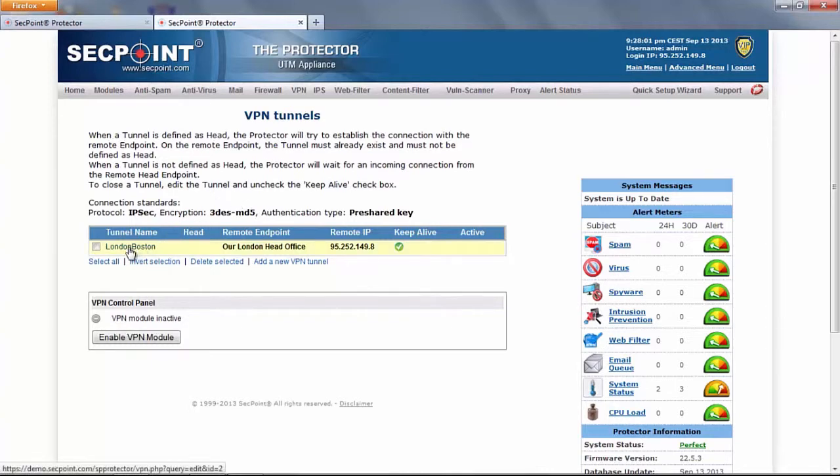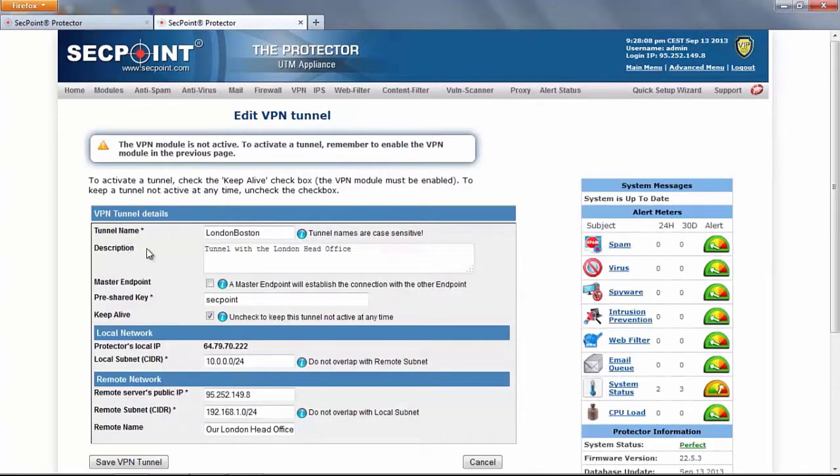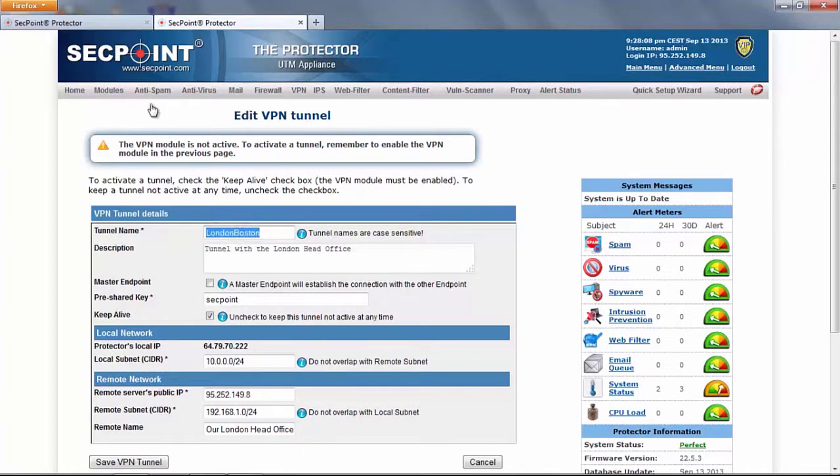Here we can edit the definition of the same tunnel on the other endpoint. We can see that the names are exactly the same including the upper and lower cases.